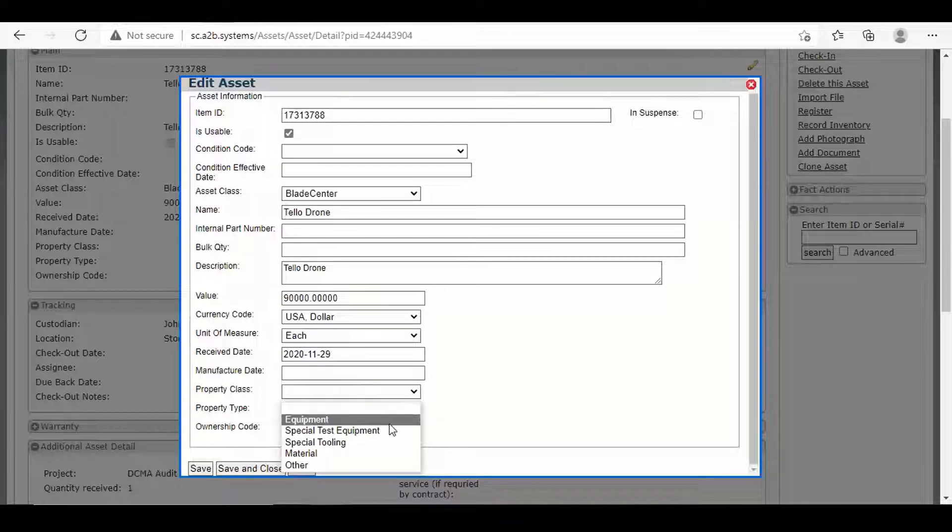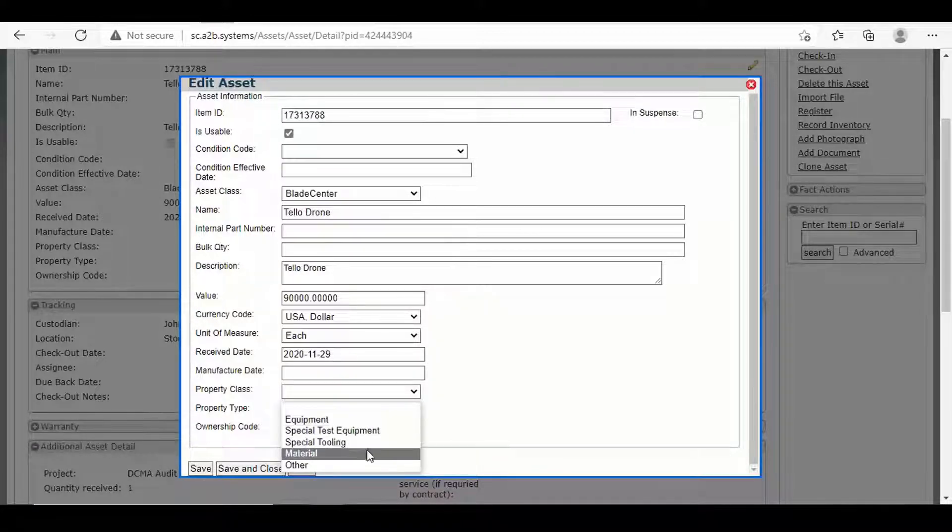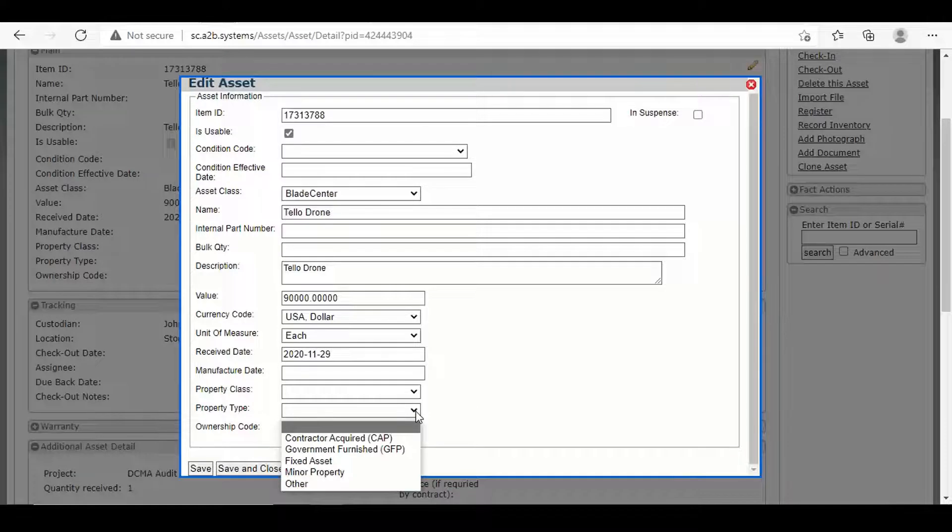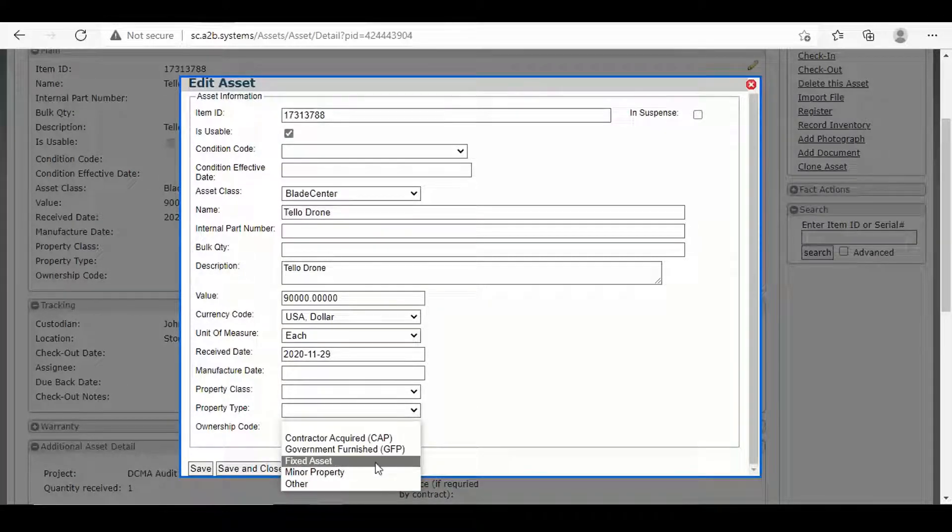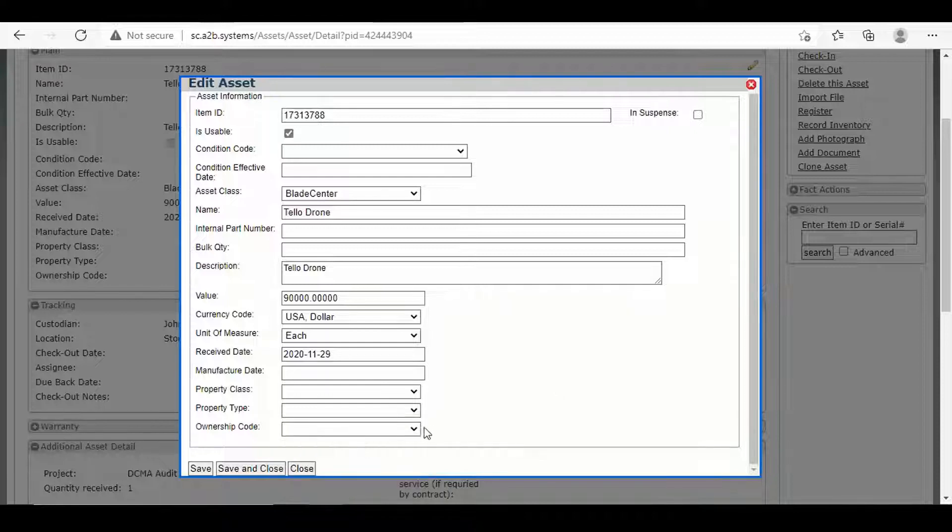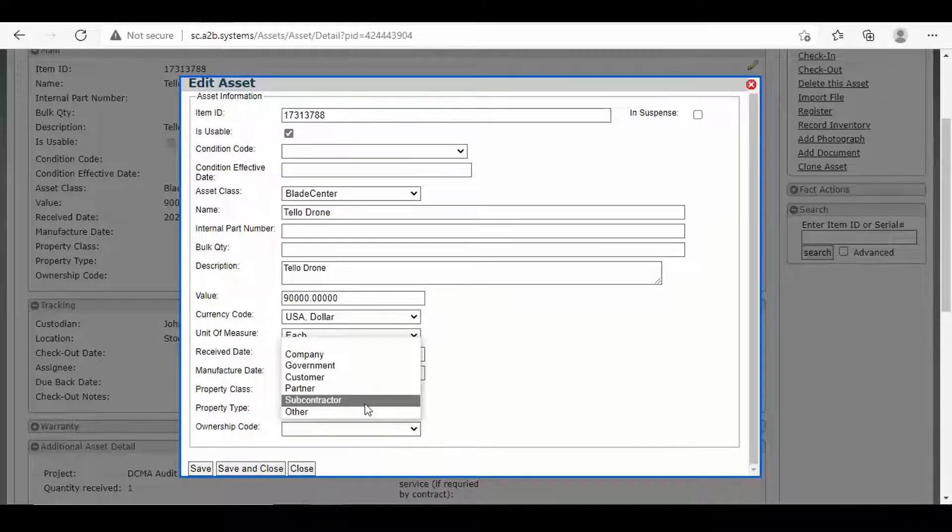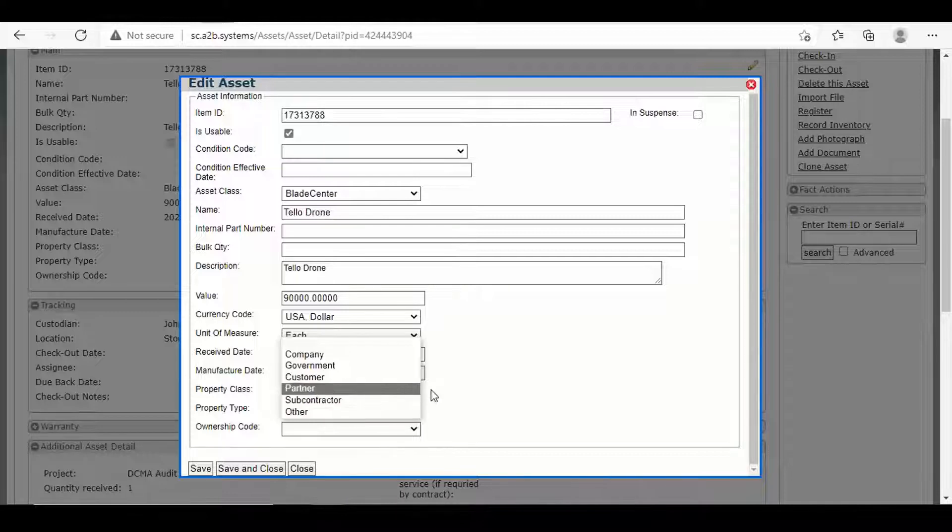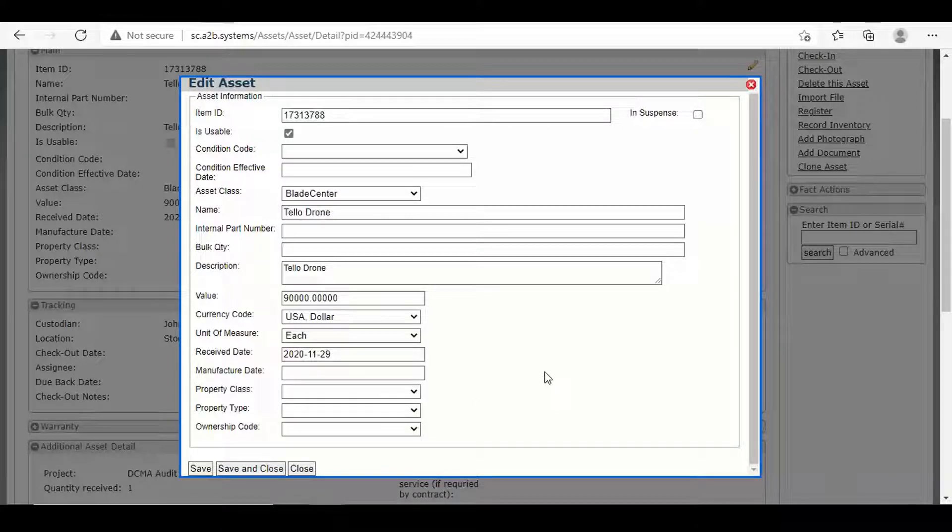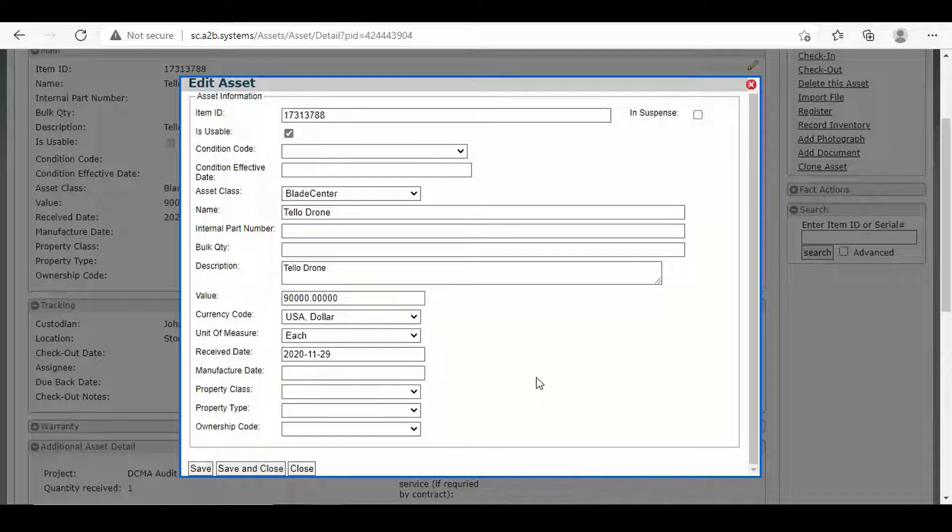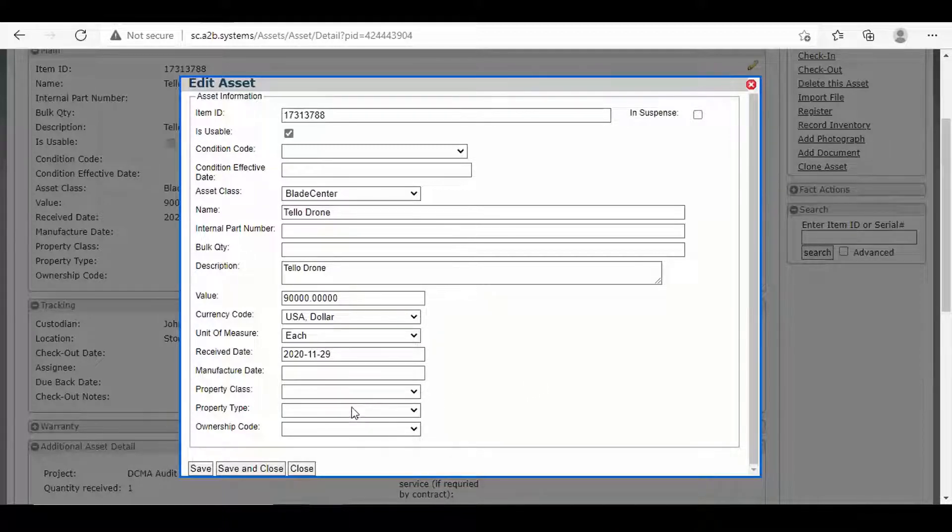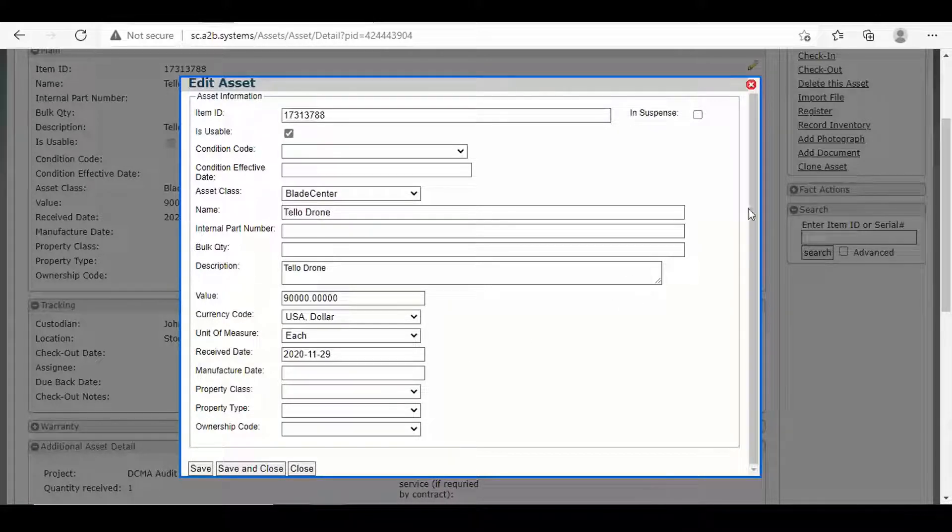So property class can be test or tooling equipment, special tooling material. Property type could be CAP, be GFP, fixed assets, things of that nature. And then ownership code. So it could be the government, yours, subcontractor. You can put all that information right there in the system. Now these drop down features in this area are not customizable. That's probably what you're going to see when you go into UCWeb.